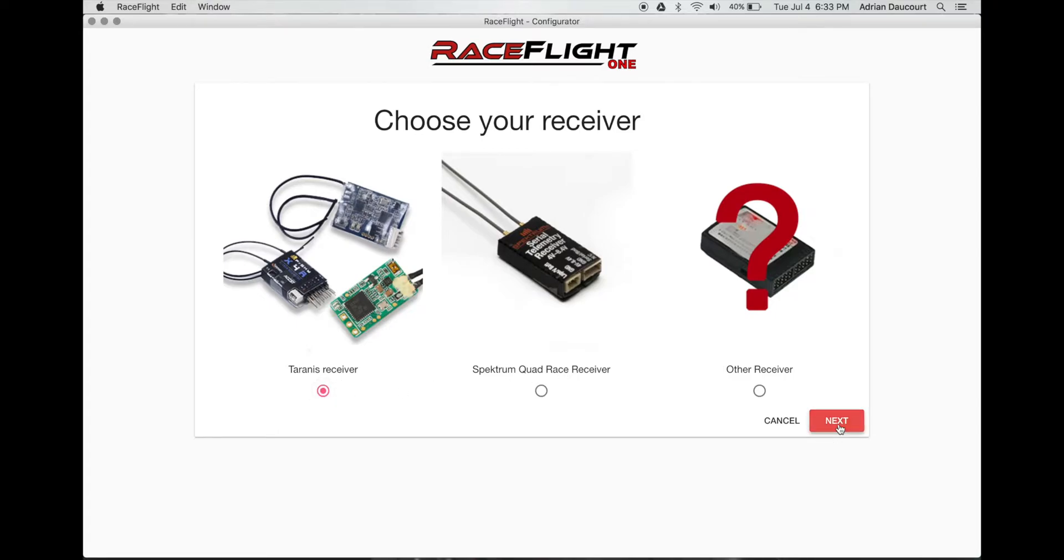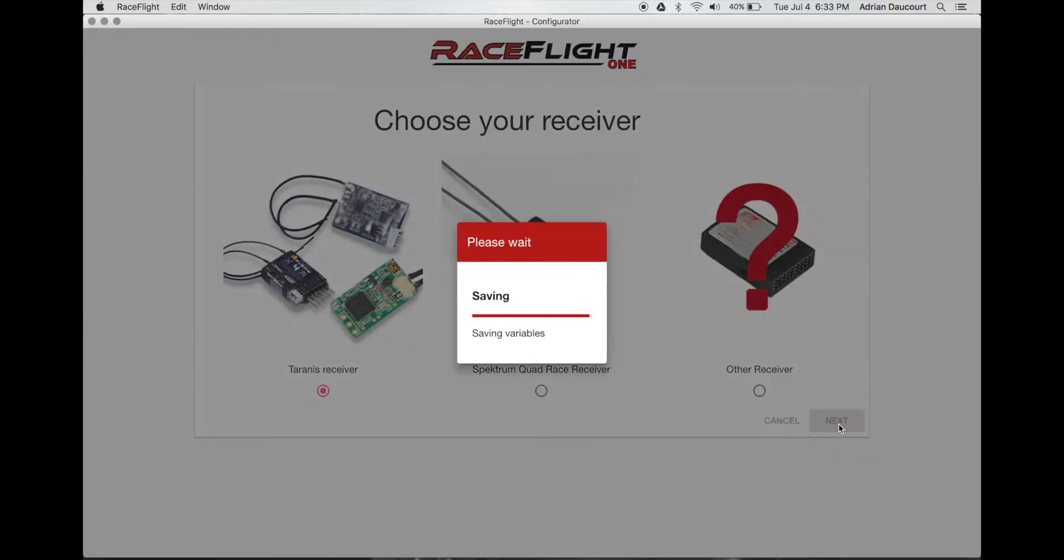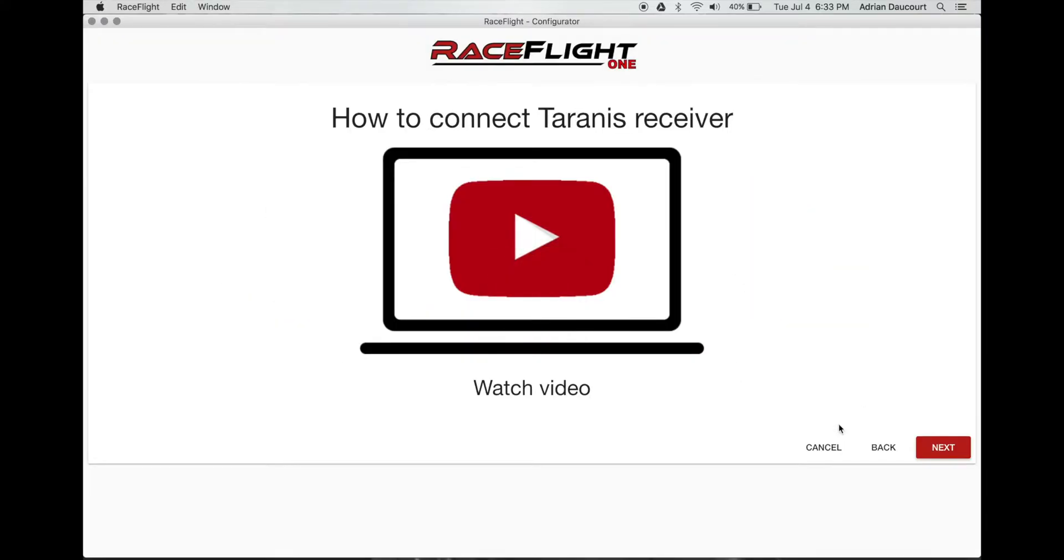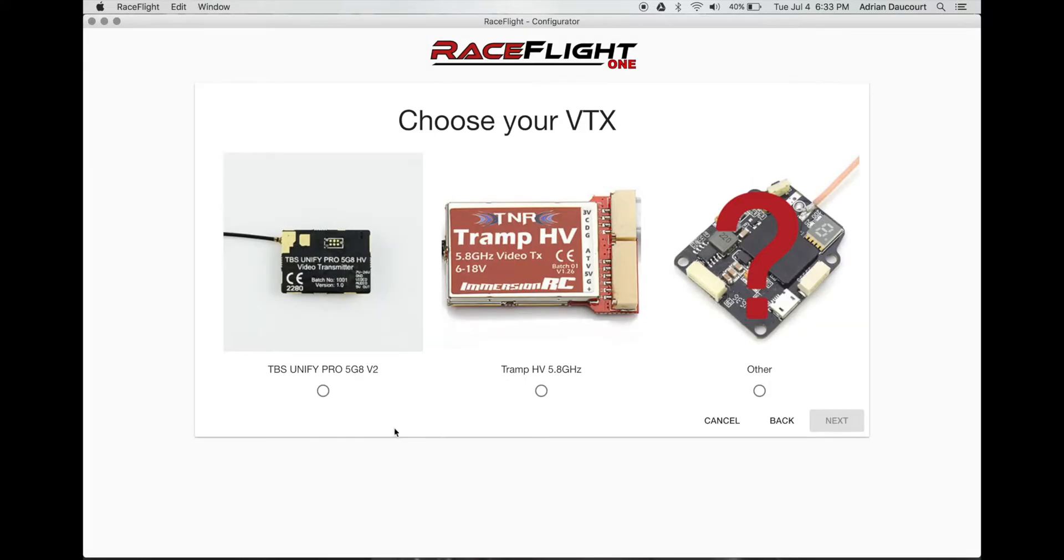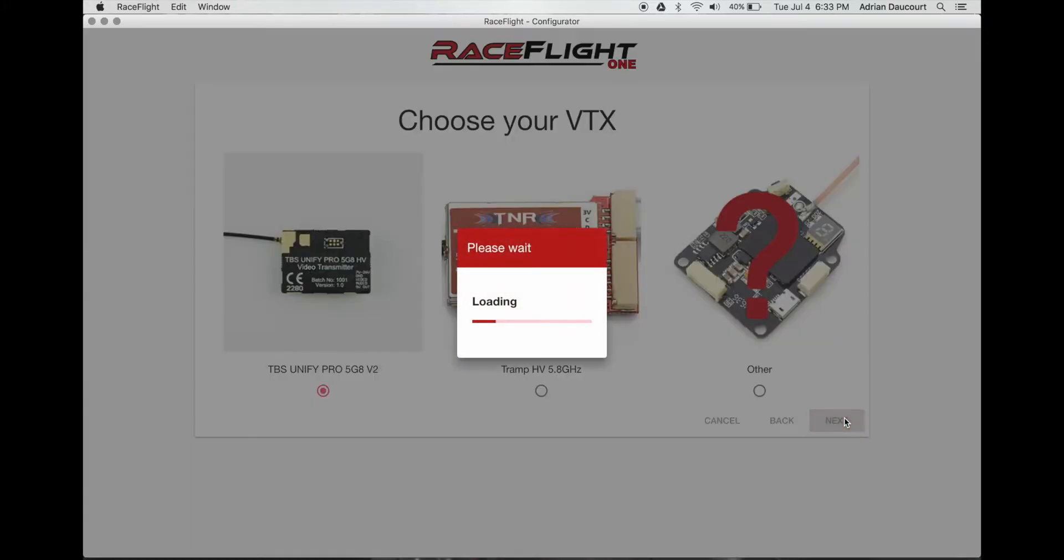We select Tyrannus receiver, that's what I'm running, next. You can watch your video or click next. I click the TBS unify for my VTX and next.